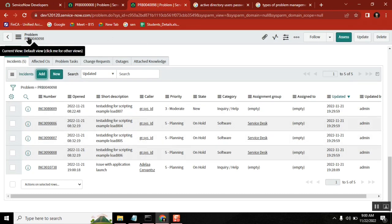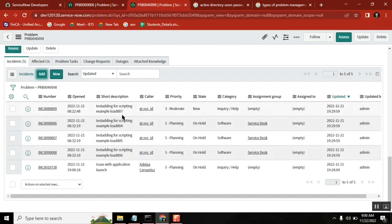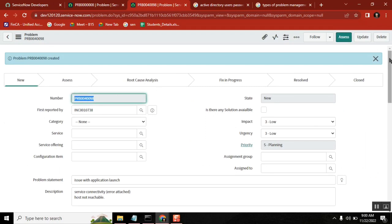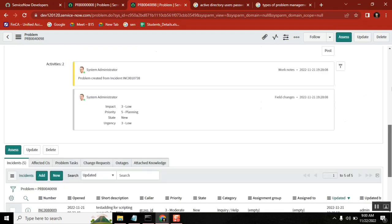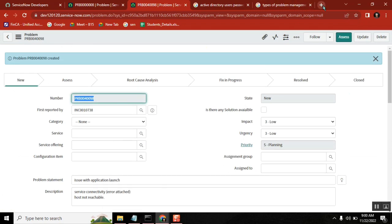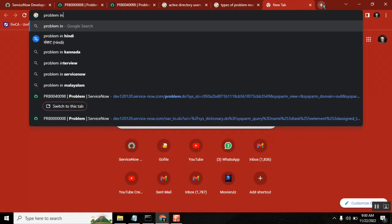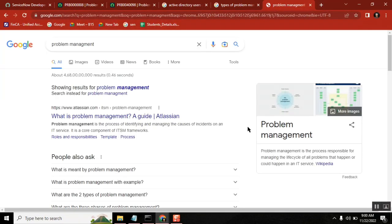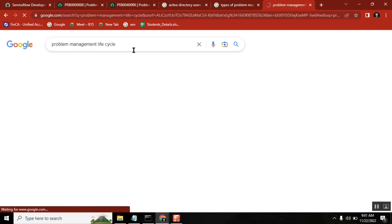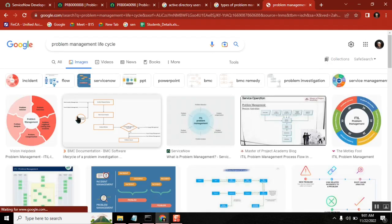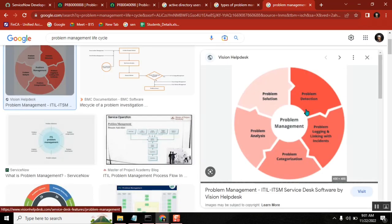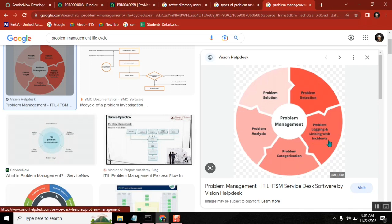So the problem is created and all the respective issue-based incidents are attached to the problem. Now let's also look at the problem management lifecycle: problem detection, problem logging and linking with incidents, and problem categorizing — meaning what type and what criticality the problem is.